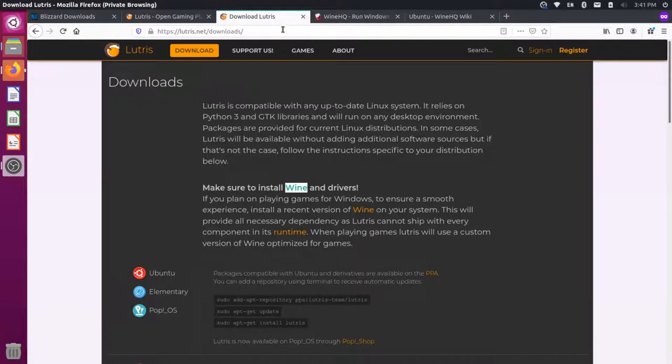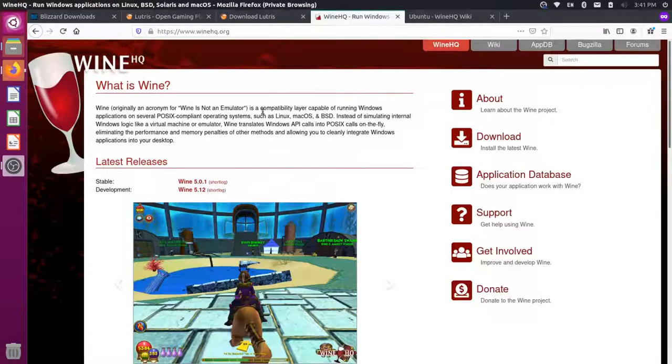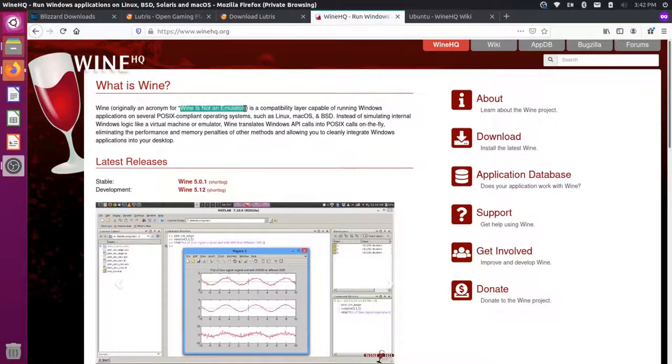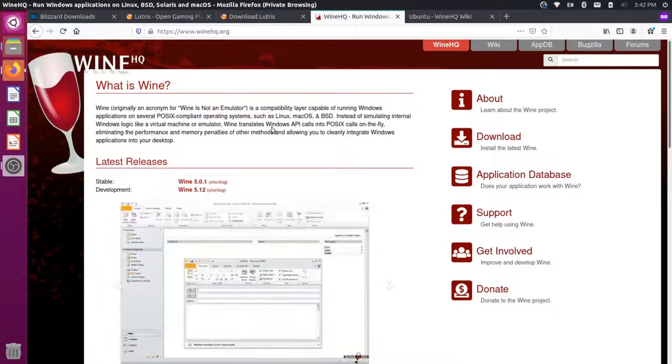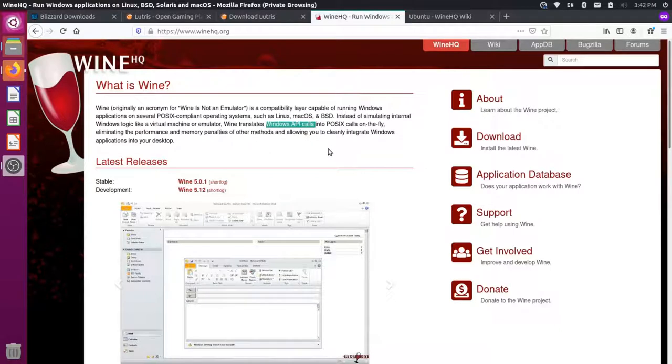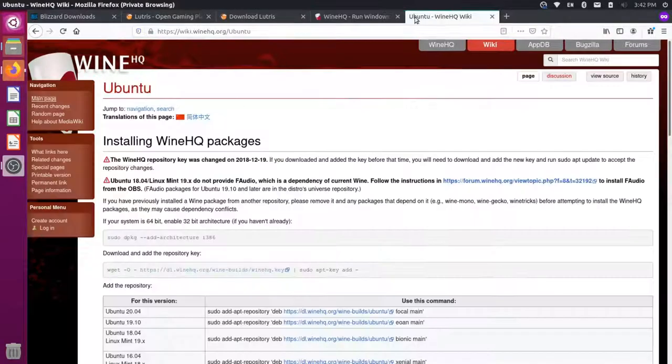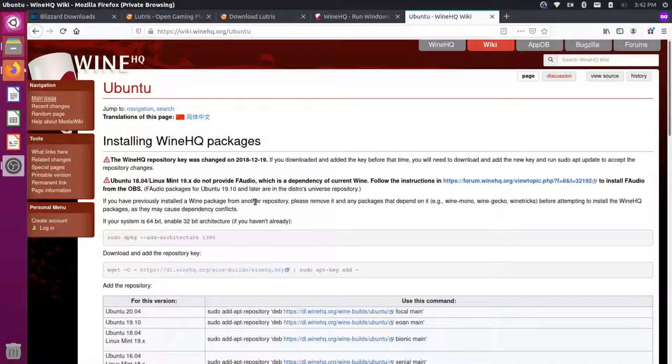Let me go over to this other tab here. This is the Wine website here, and you'll see that it says Wine is technically not an emulator. It actually translates Windows API calls into something that can be natively interpreted by Linux. So this has better performance than something like a virtual machine. There's some instruction about installing Wine as well. So let's go through and install Wine first, and then let's go and download Lutris.